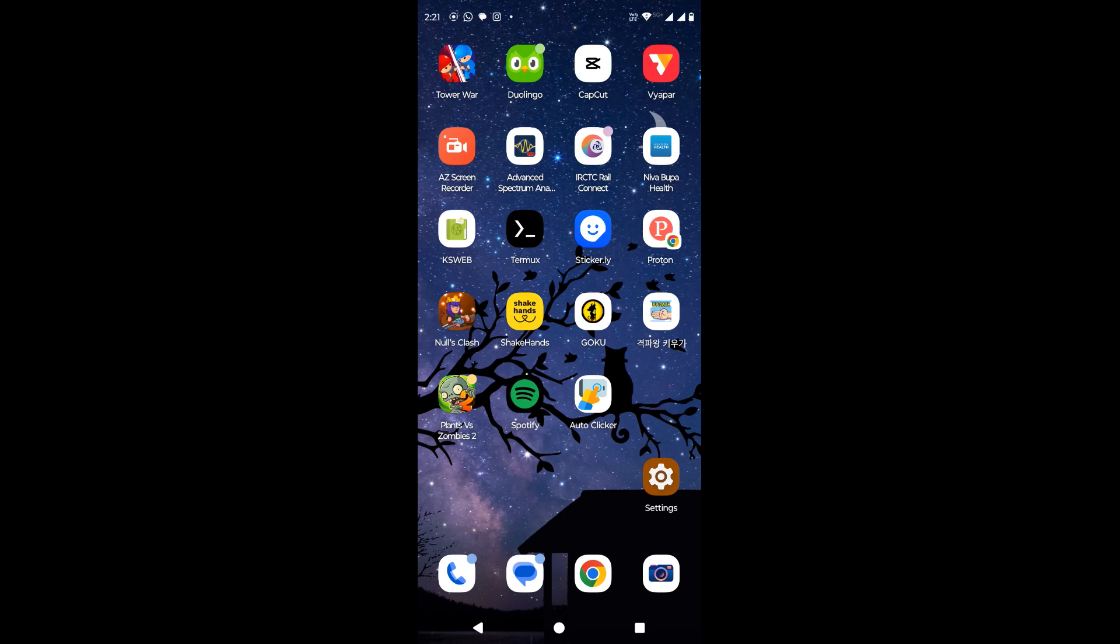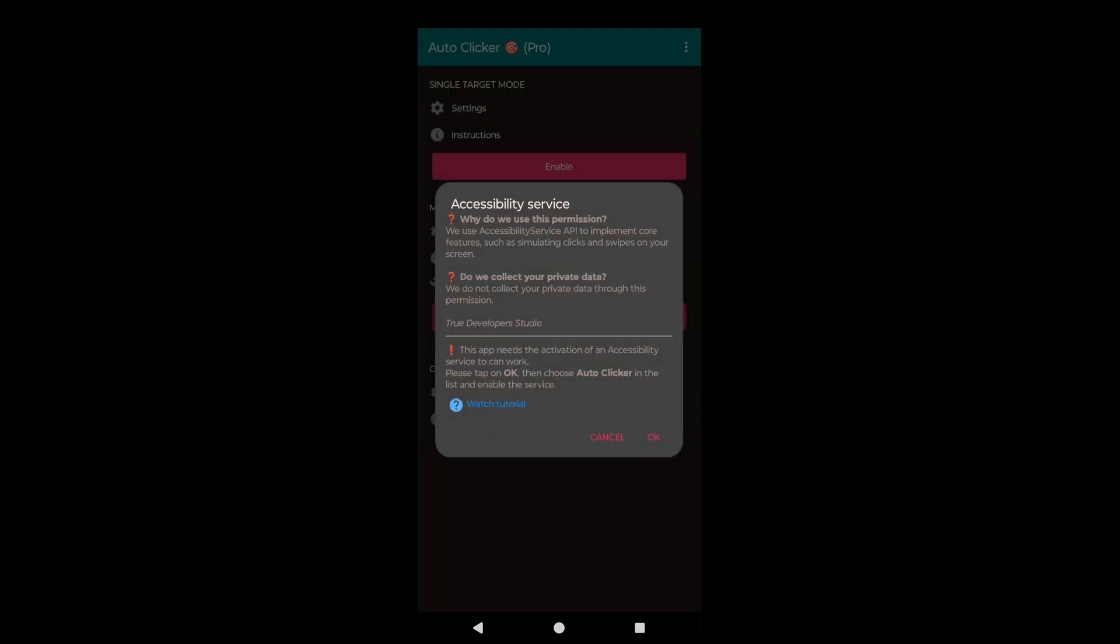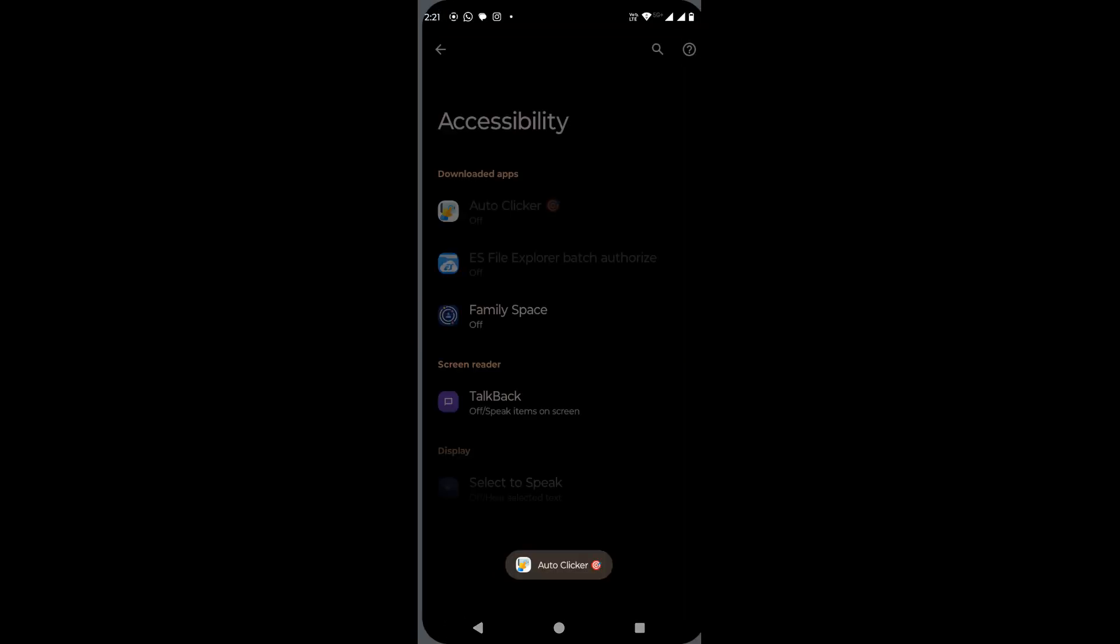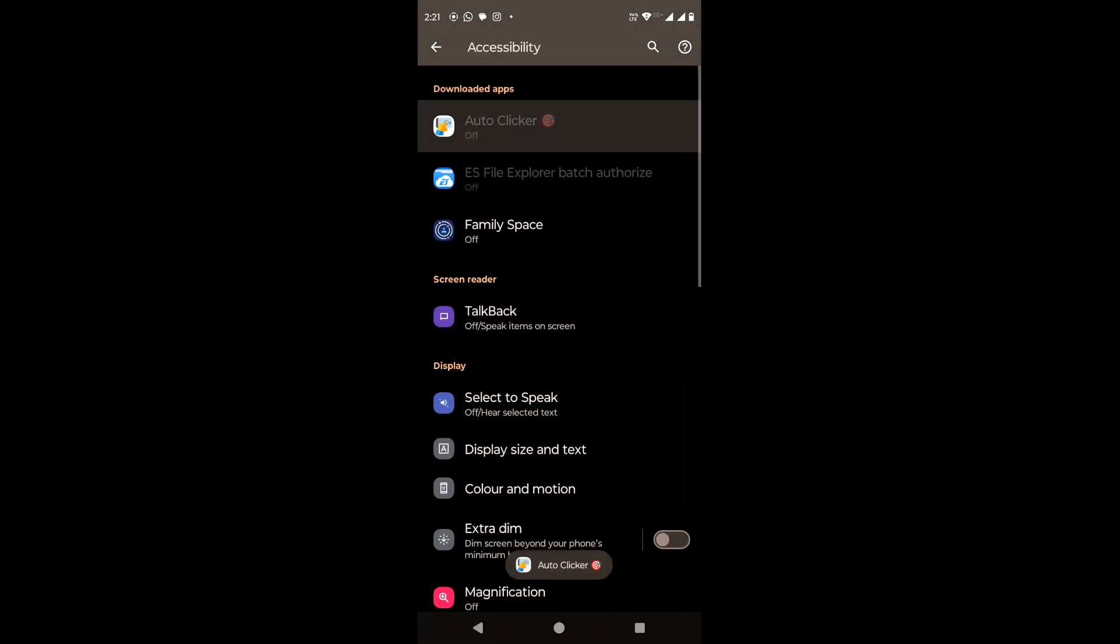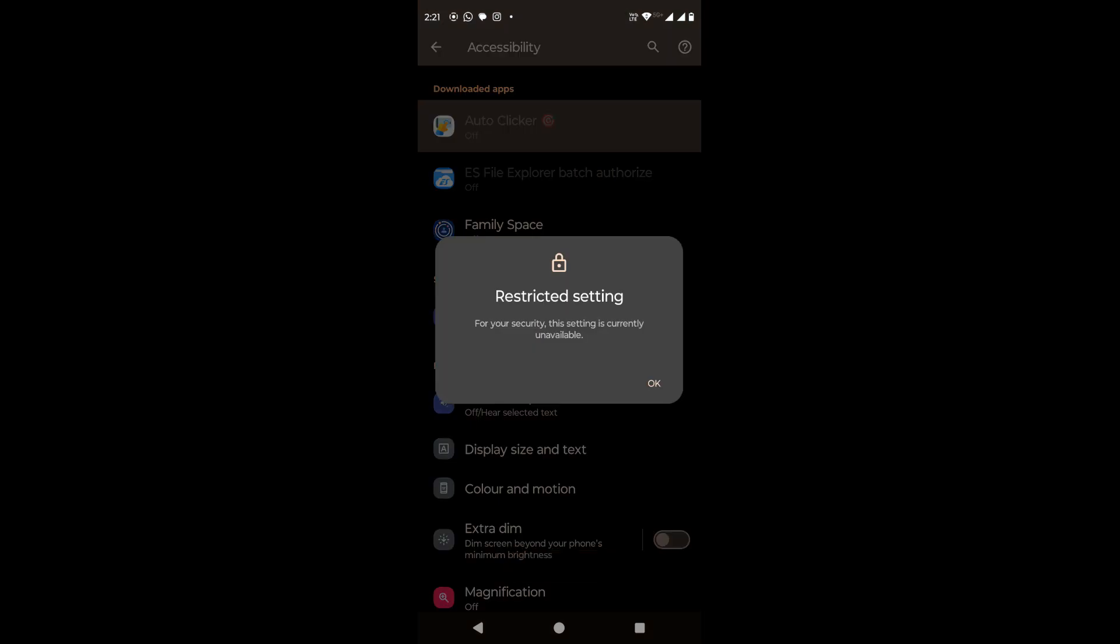Sometimes, after installing an application on an Android phone, the app asks to provide some accessibility service-related permissions. If we try providing the same to the app, we get a restricted setting message.